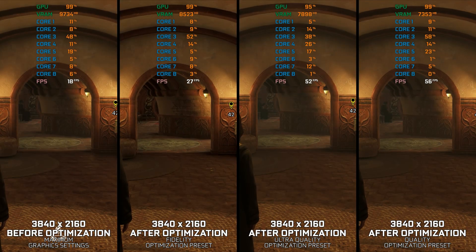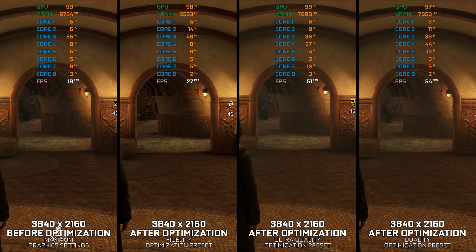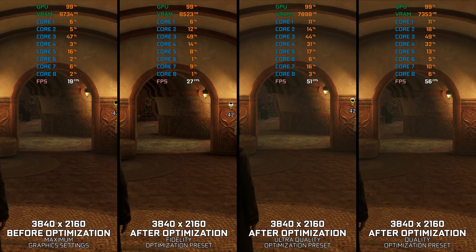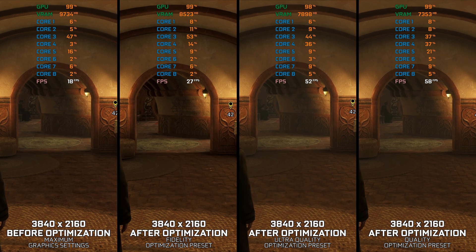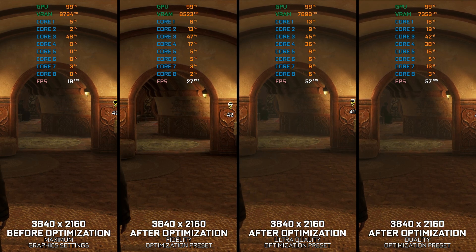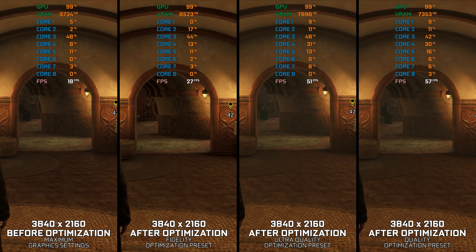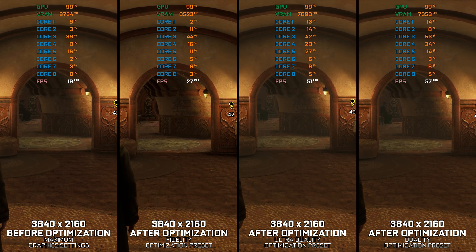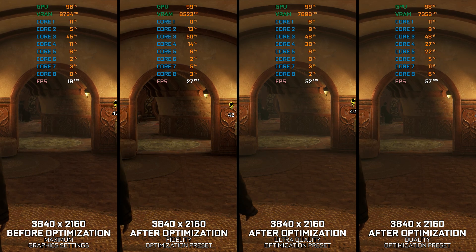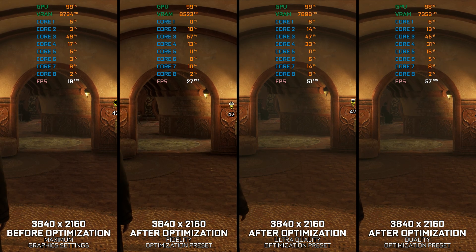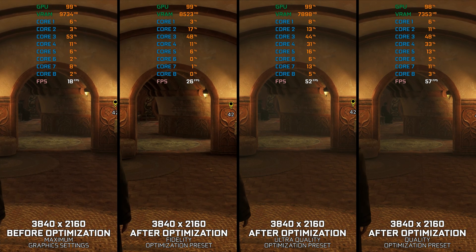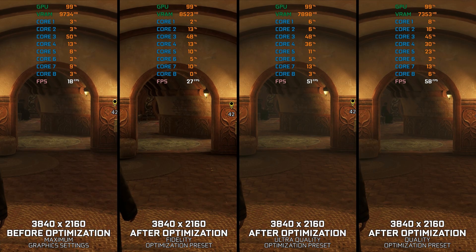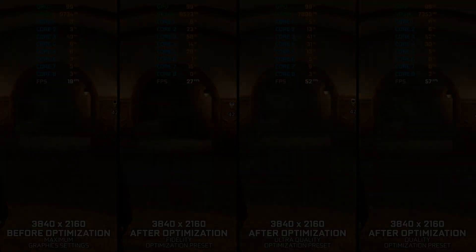Hogwarts Legacy is an immersive, open-world action RPG set in the world of Harry Potter. It is also one of the most popular games in recent years, and the game that many new players are discovering daily. However, what the game is lacking is an optimized gameplay experience.